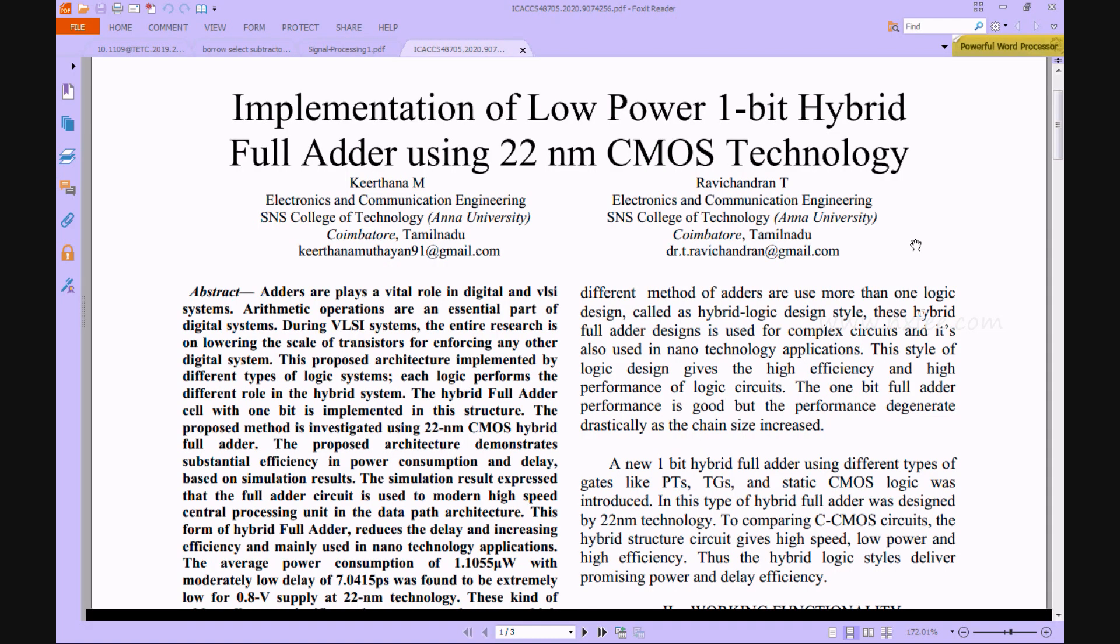Hi viewers, welcome to all. Here we will discuss your project: Implementation of Low Power 1-bit Hybrid Full Adder Design using 22nm CMOS technology. This paper introduces a novel low-power 1-bit hybrid full adder architecture based on pass transistors, transmission gates, and conventional complementary metal oxide semiconductor. These adders are essential components in all digital signal processing, image processing, and VLSI systems.